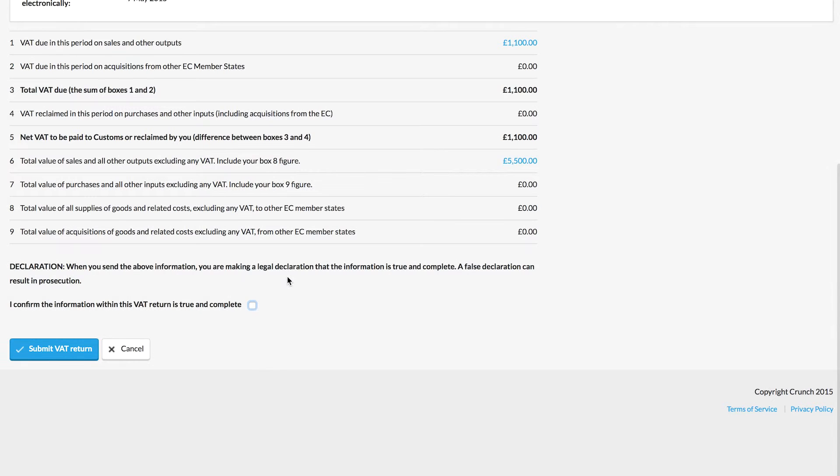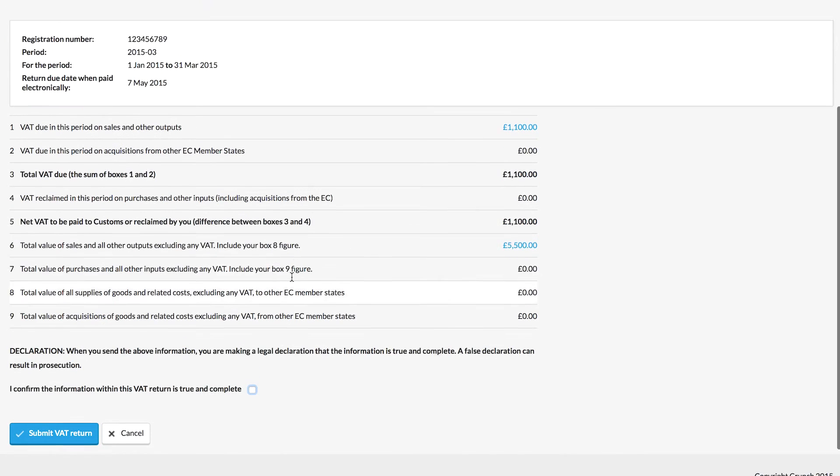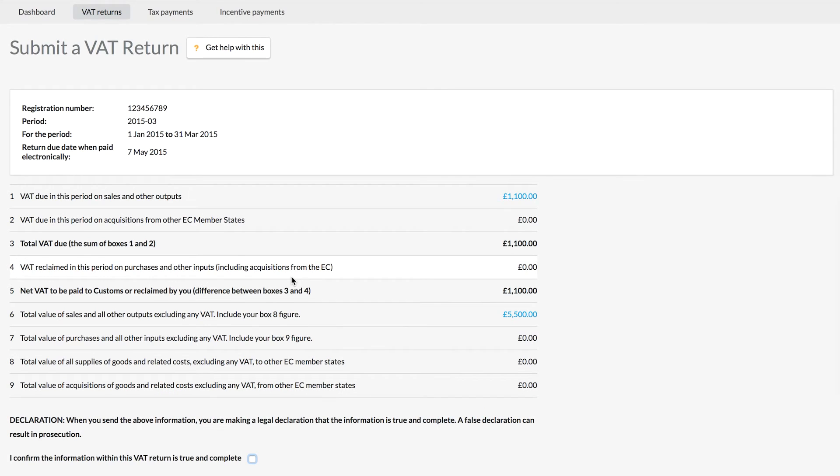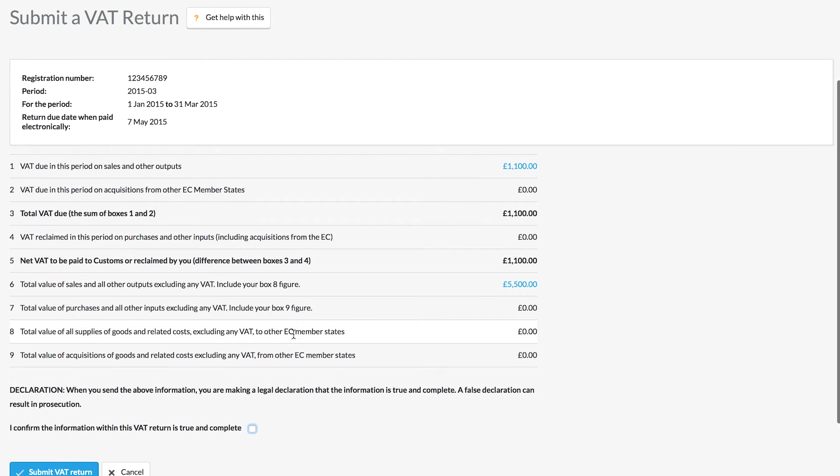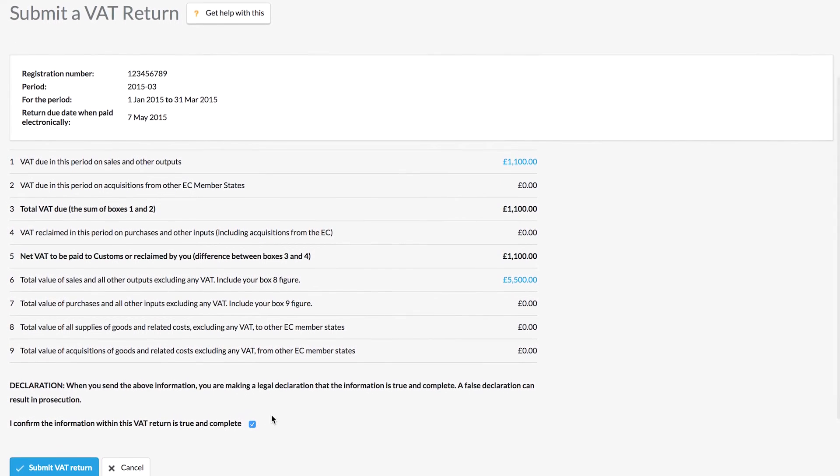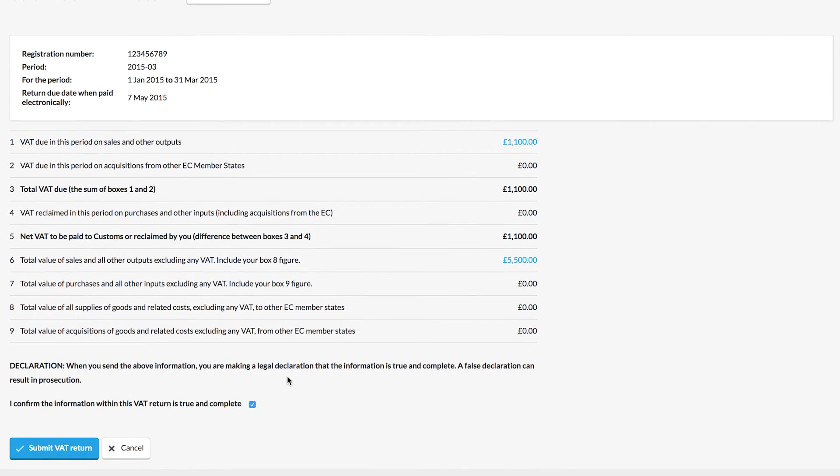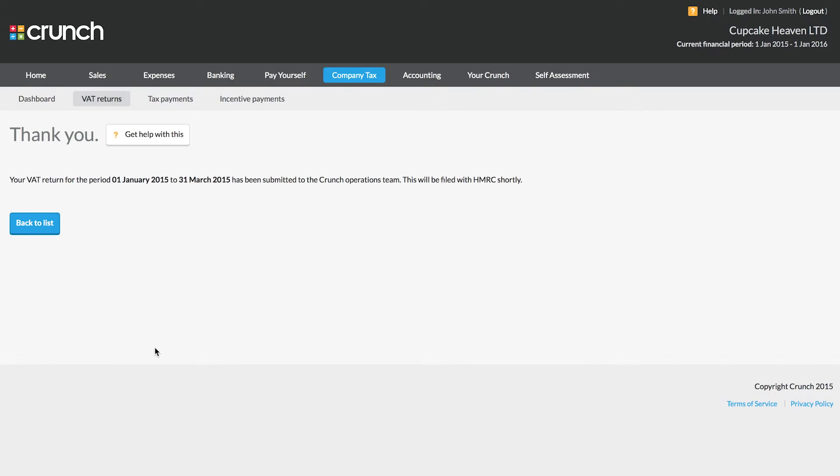Once we're happy, we can view the VAT return here. We can see the sections in our VAT. I know that it's all correct because the crunch system has calculated everything for me based on my figures that I've entered. So I can tick the button which confirms that I know this information is true and complete, and I can then submit the VAT return.